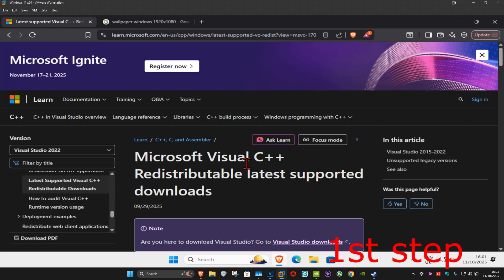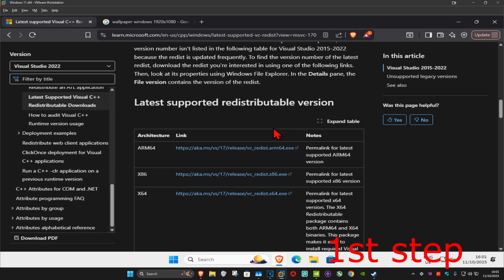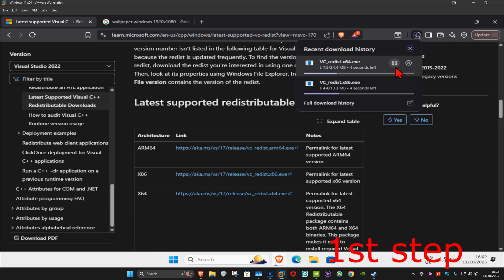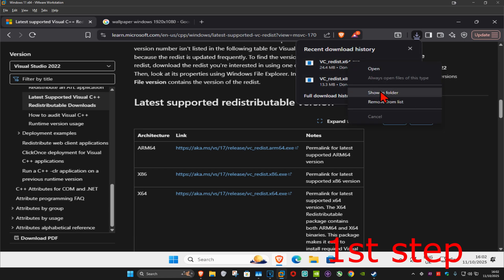For the first step, go to the link down below in the description to download Microsoft Visual C++. Once you run this, scroll down — there are going to be two downloads, one for x86 and one for x64. We're going to download both of them, so click on both. Once they've been downloaded, right-click on one of them and click 'Show in Folder'.